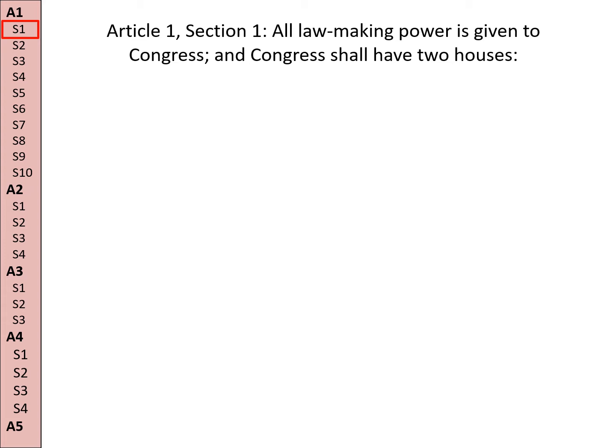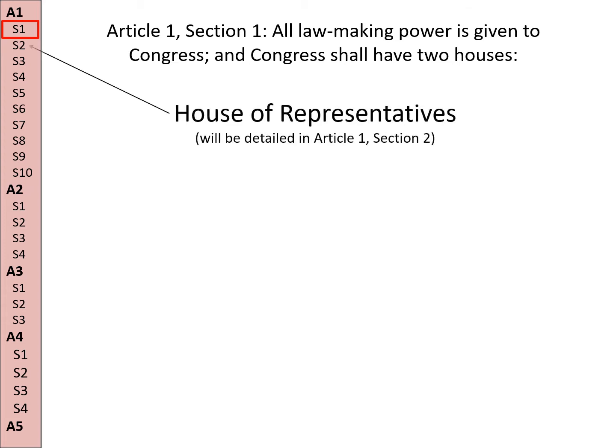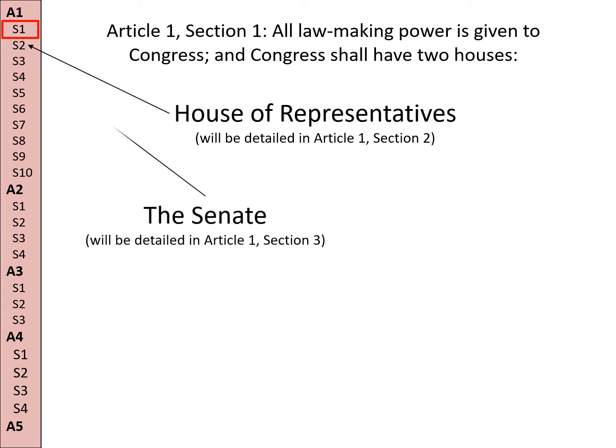Article 1, Section 1: All lawmaking power is given to Congress, and Congress shall have two houses. This means laws cannot be made by the executive and laws cannot be made by the judicial. There's the House of Representatives, that's going to be in Section 2, and there's the Senate, and that's going to be in Section 3.